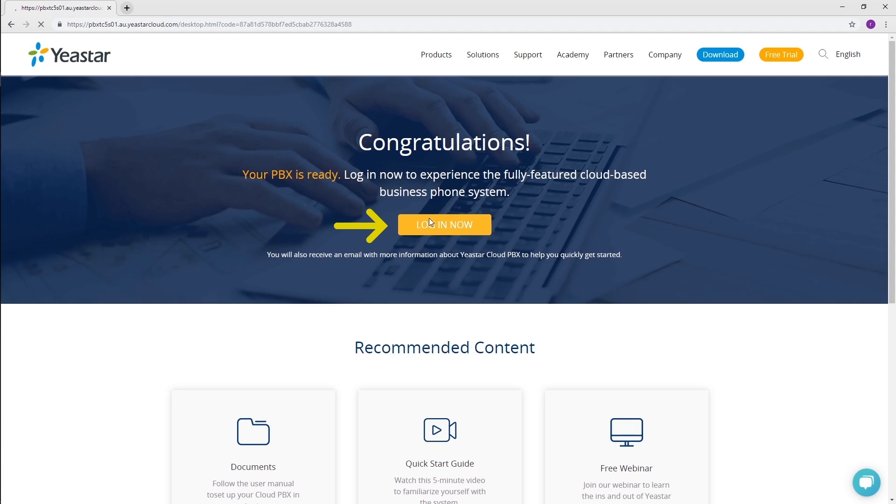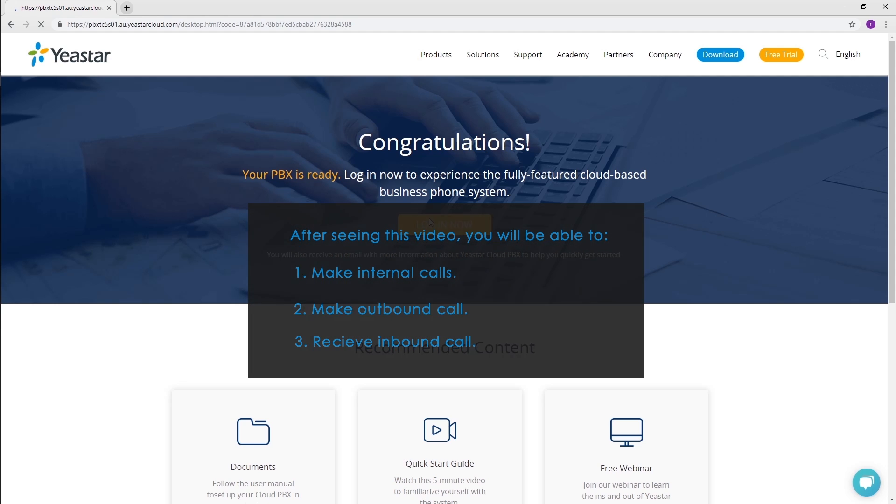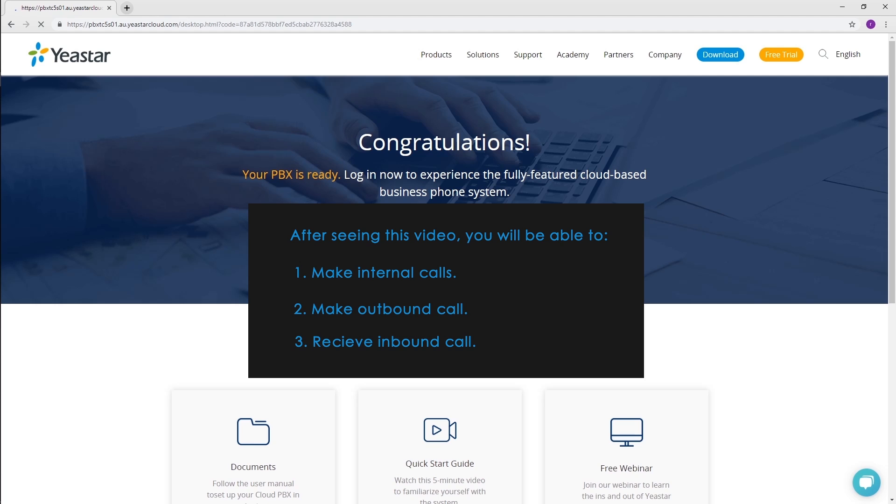In this video, we will provide you a quick and simple instruction for configuring Yeastar Cloud PBX. After you finish the basic settings, your employees will be able to make internal calls to each other and deal with incoming and outgoing calls. Let's check it out.